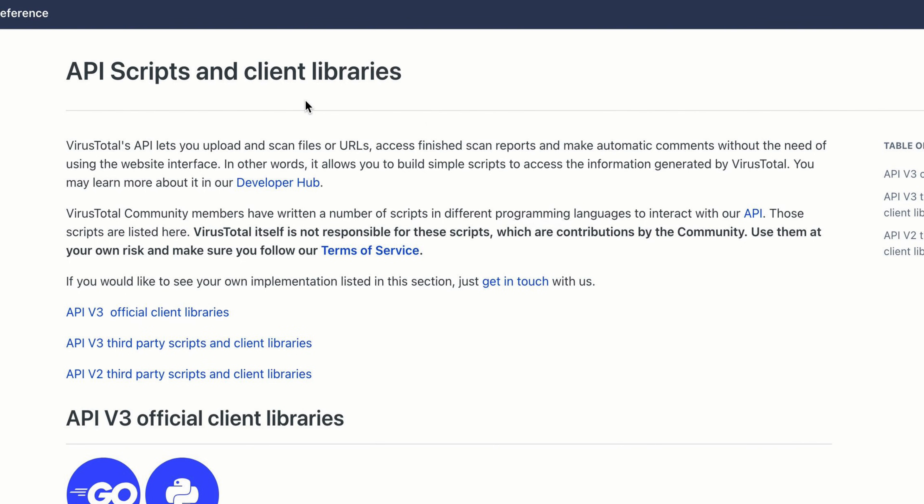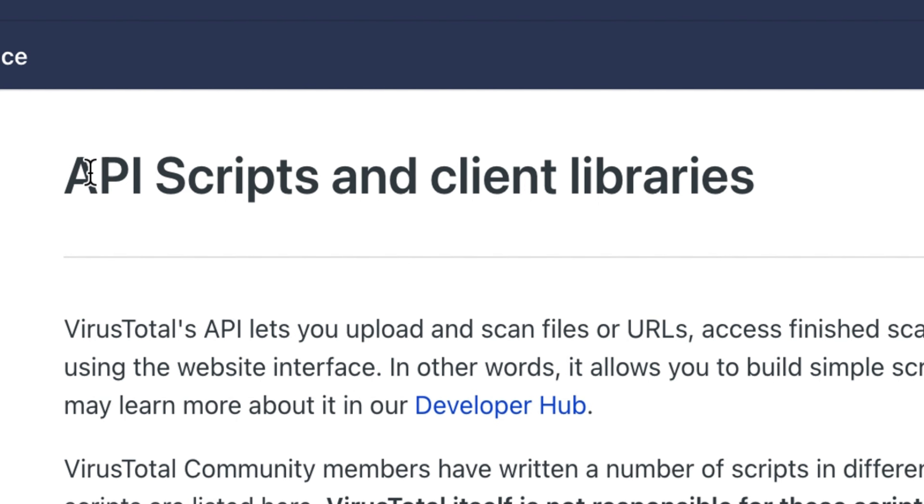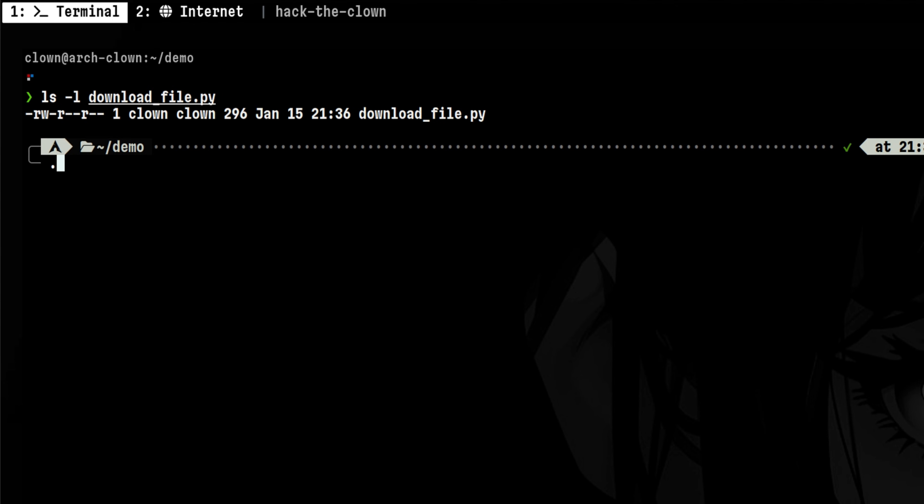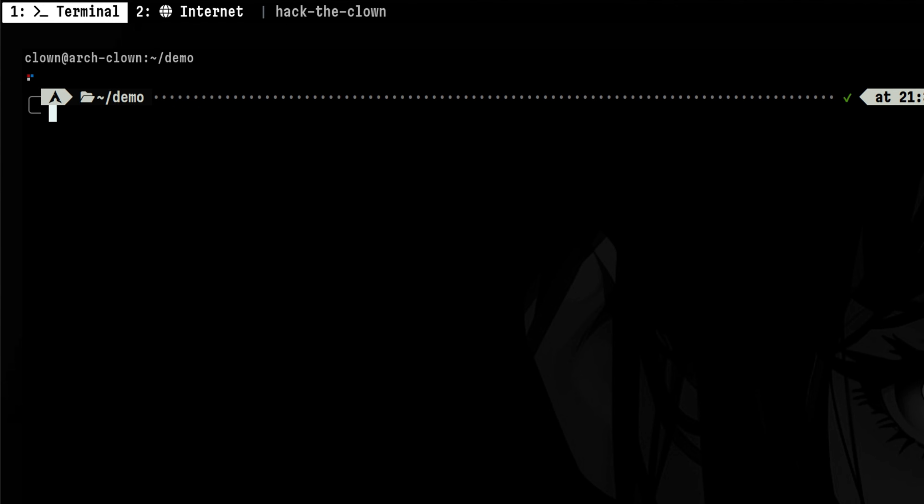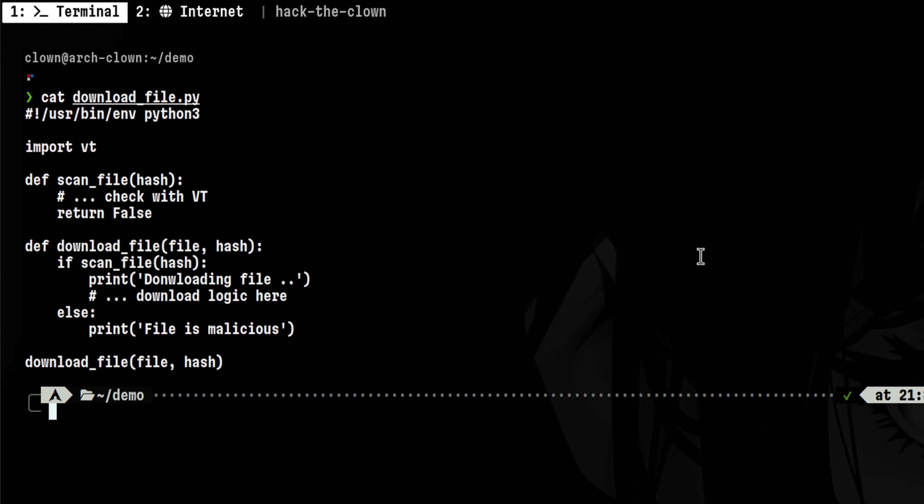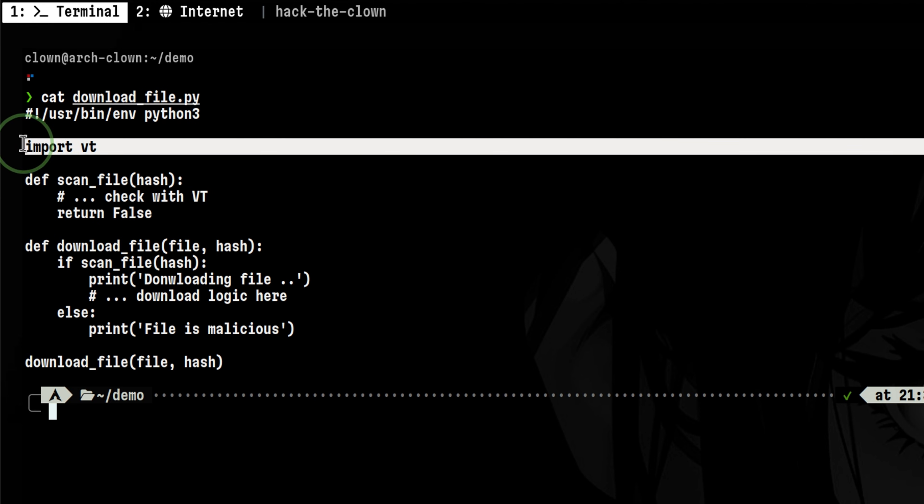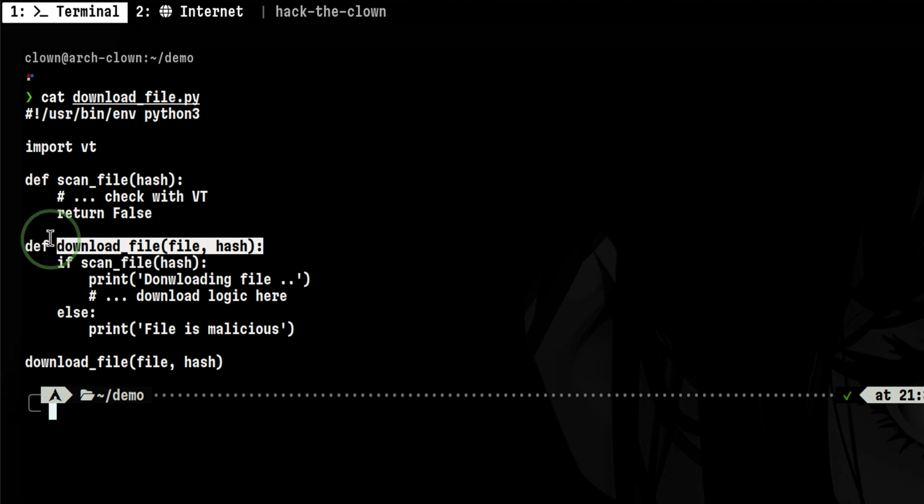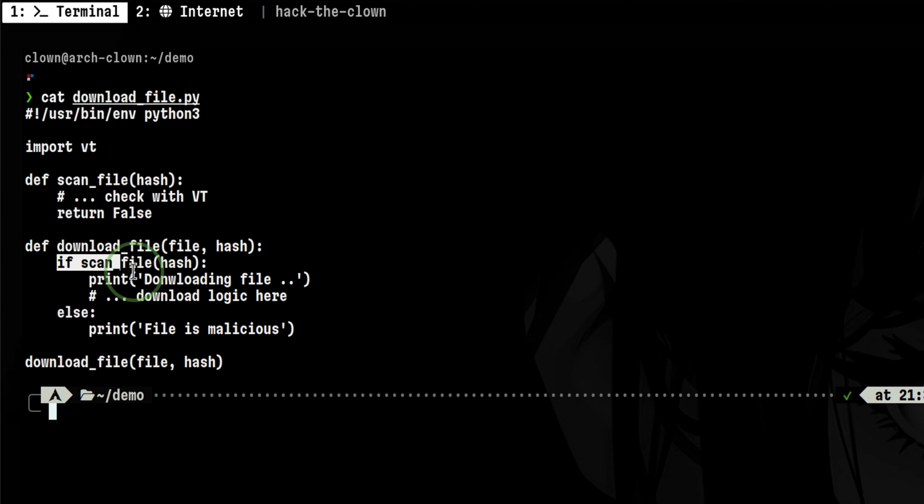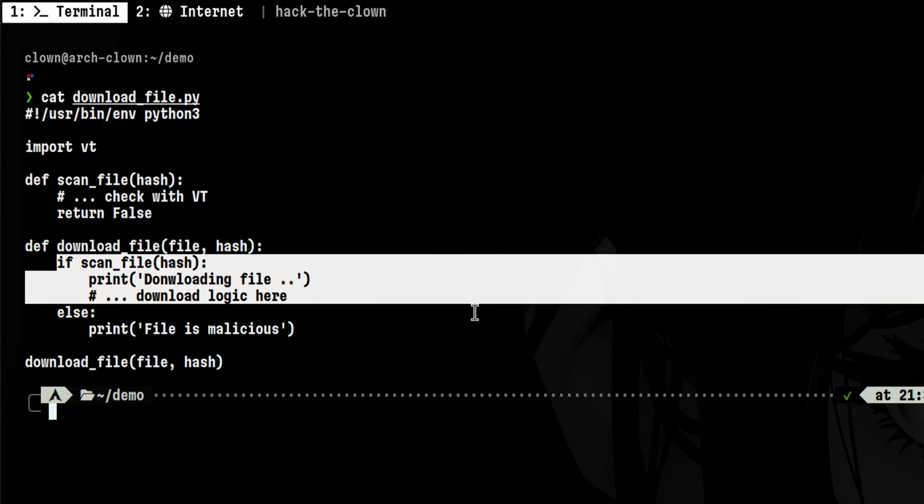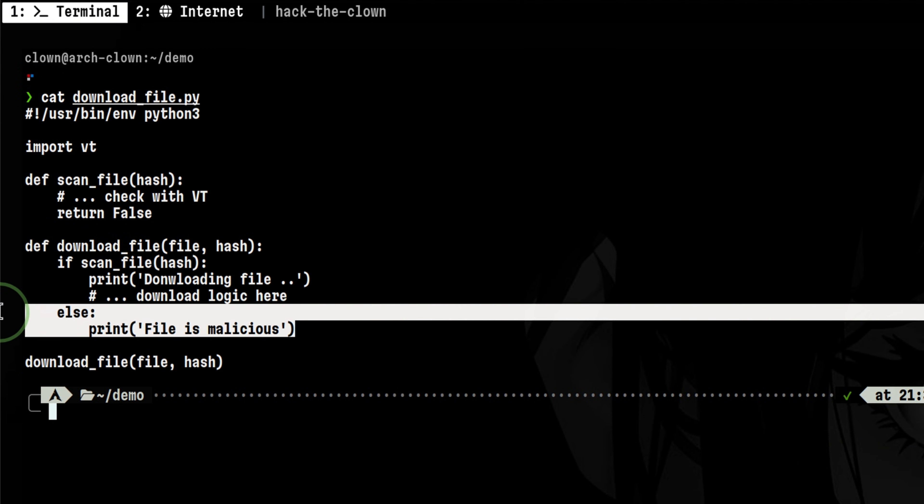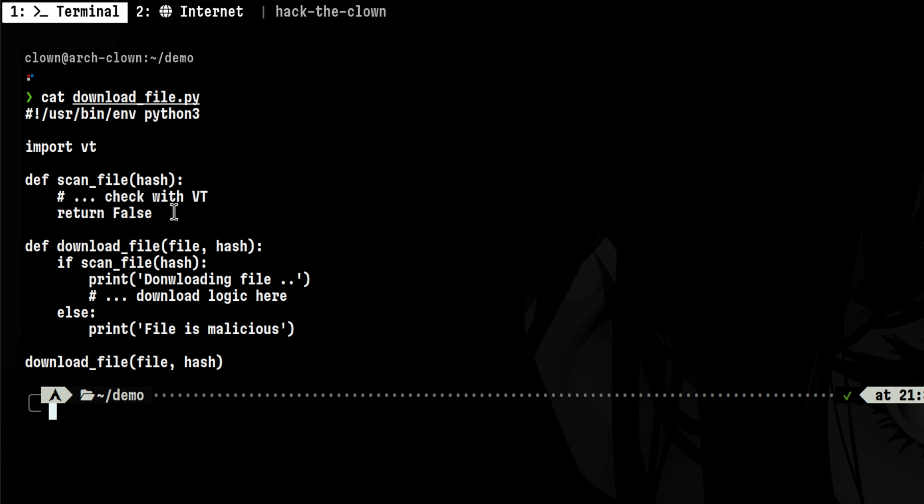If you want to build your own scanner based from VirusTotal, you can do it through the API. For example, before downloading a file we can pass it through our custom downloader script. Inside the script we import the VirusTotal module, then we have two functions here. First is for downloading the file. Inside this we pass the hash to the scan file function. If the file was not flagged as malicious we'll continue to download it, else we abort the script.